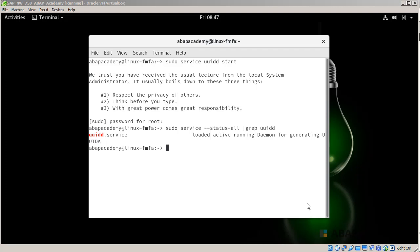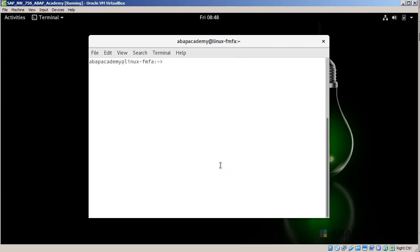Now we stay in the command line and we should type the following command to change the hostname. First, I will clear the terminal so you don't get overwhelmed with all the things mentioned there. Use the clear command to clear the terminal and you can start with a clean window and start typing your commands.